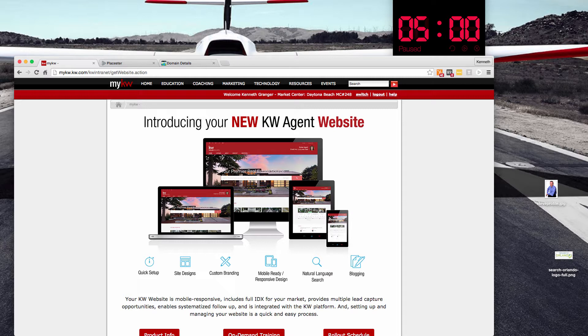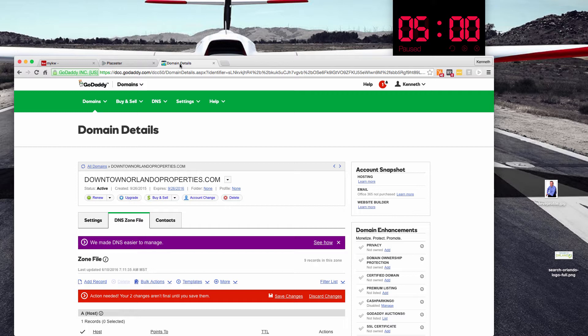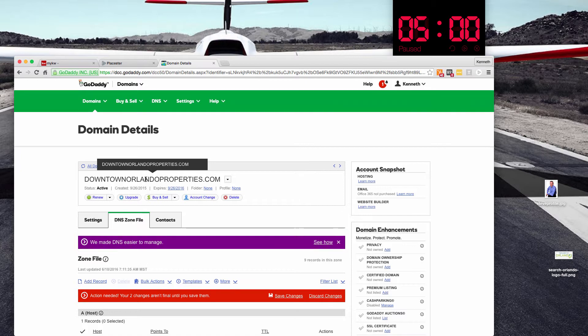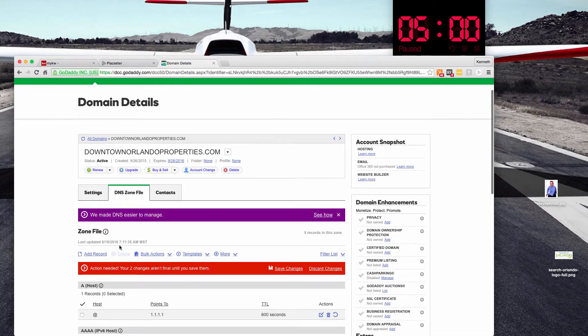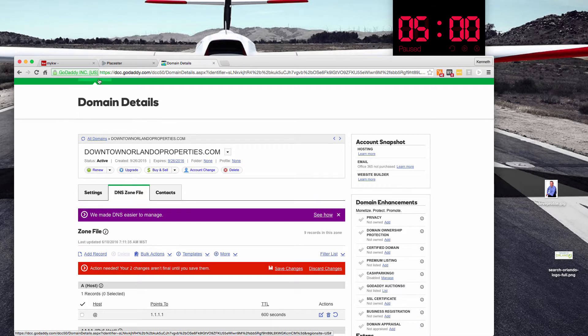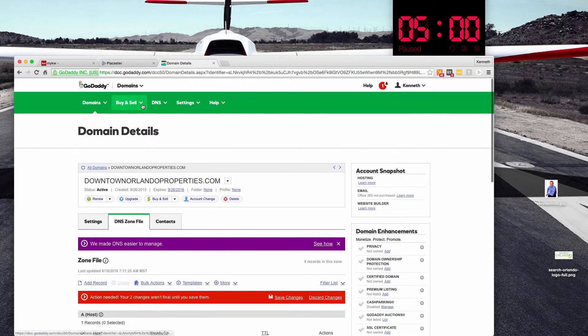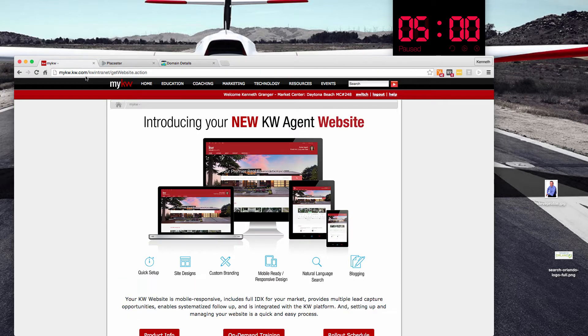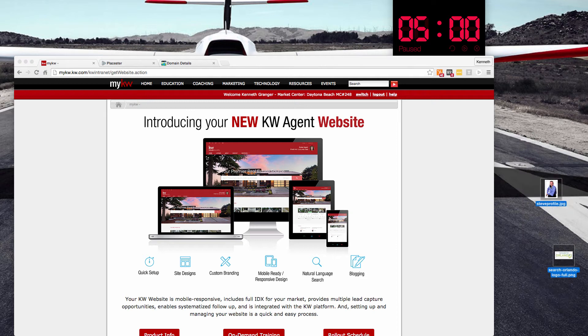So we're going to assume some things. Number one, we're going to assume that you're logged into MyKW, that you can get over to Playster, everything is working there, and that you also have access to your GoDaddy where we're going to be playing with this domain name so that we can go in and edit the DNS zone file. I also have the images that I'm going to be uploaded over here on my desktop to make that simple to find.